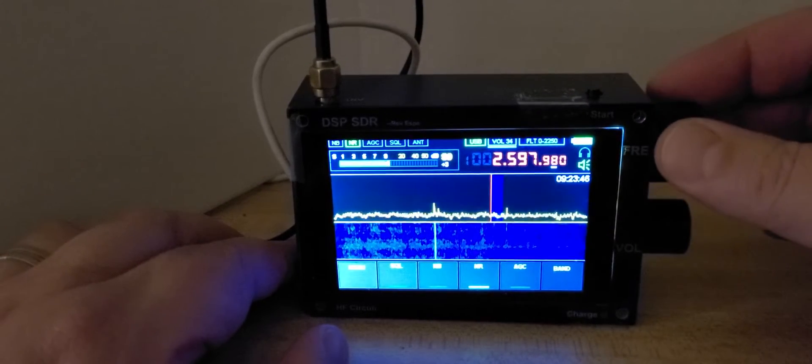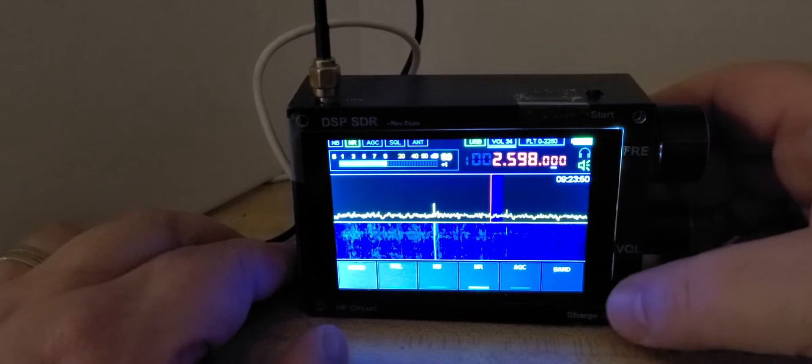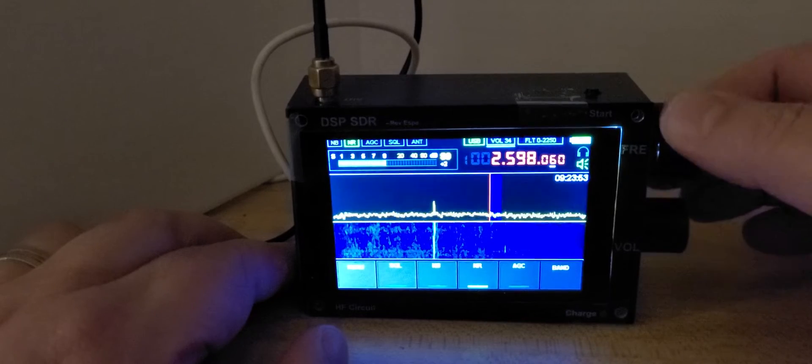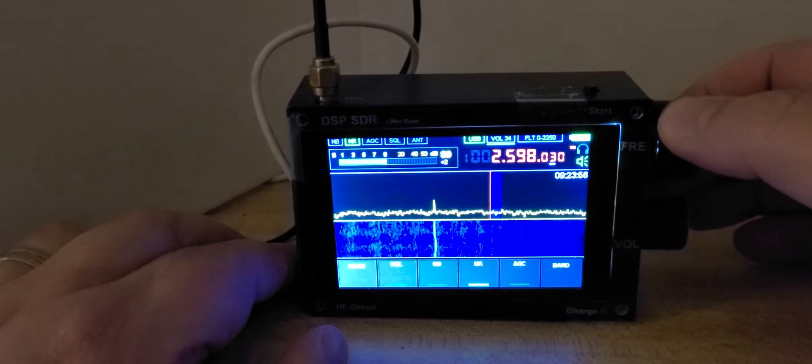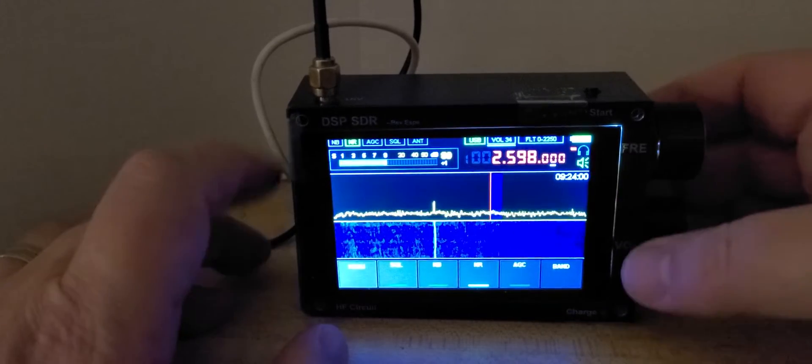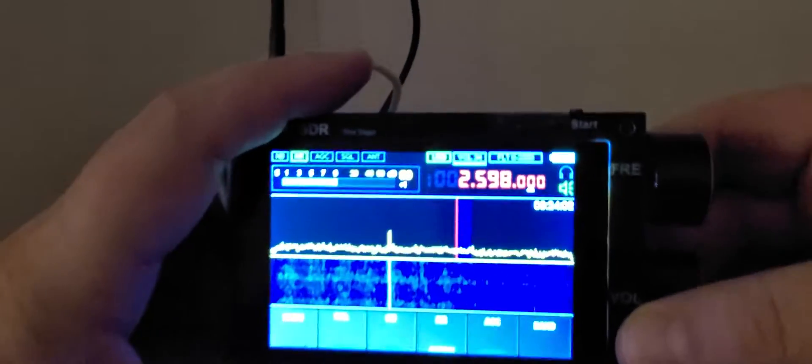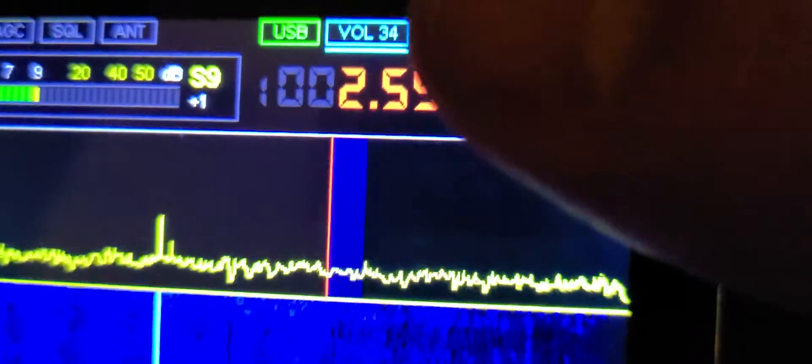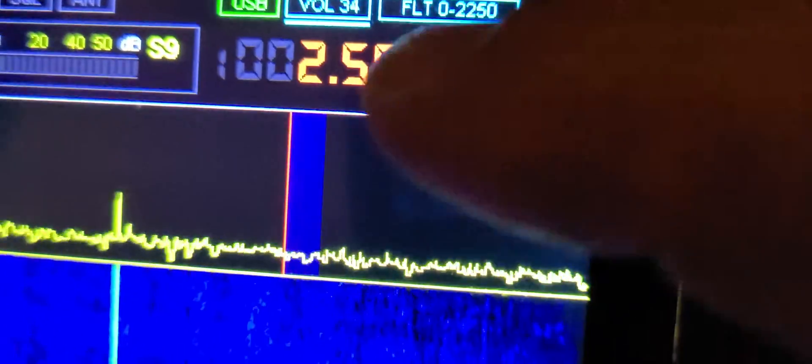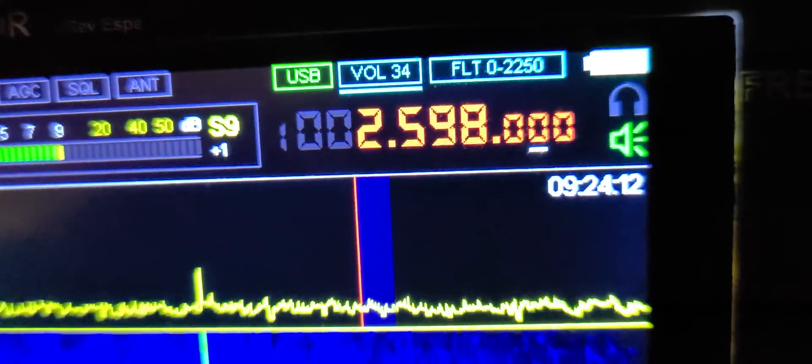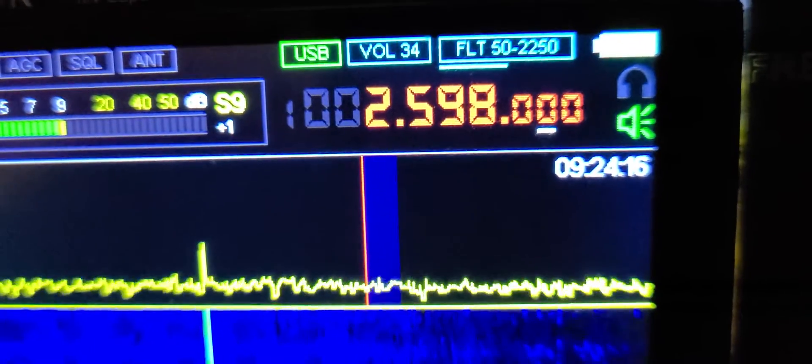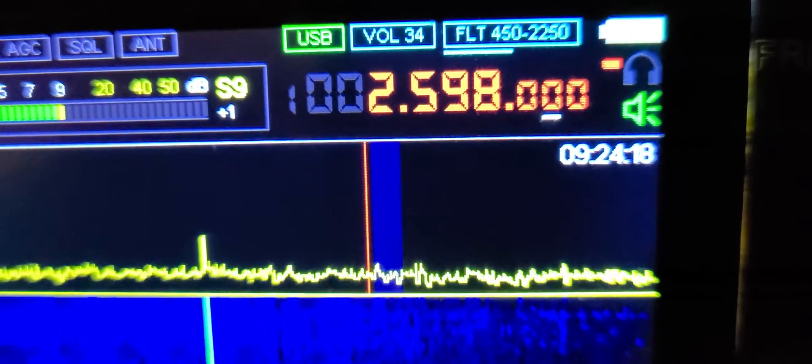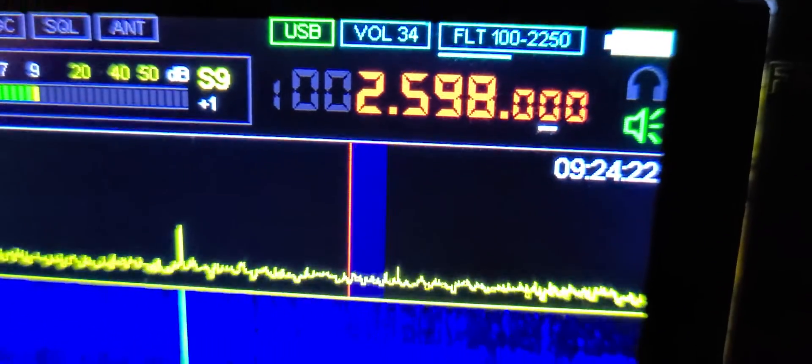Looking at the filters here at the top, you've got some filters. We've got the volume, and if I click on the volume I will move on to the filter, which will change the shape of the audio filter.